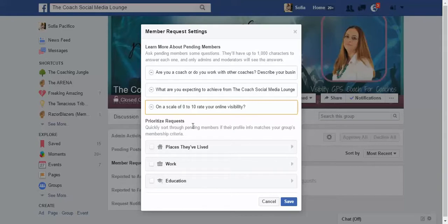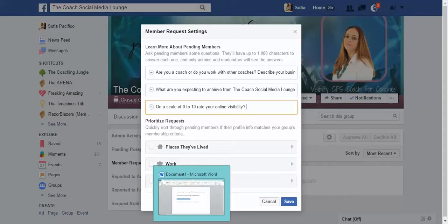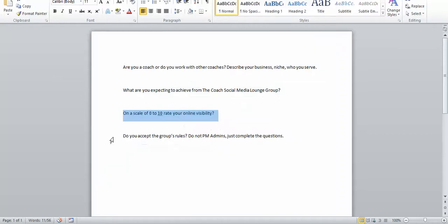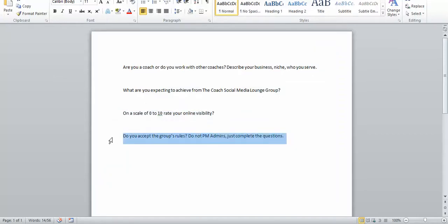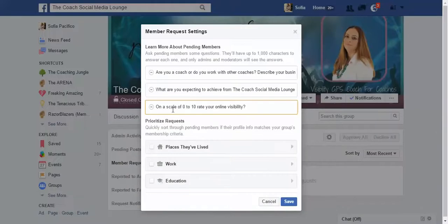It only allows three questions, so I'm going to use one as: 'Do you accept the group's rules?' because that's important, and I'll leave the other one out. So three questions total.